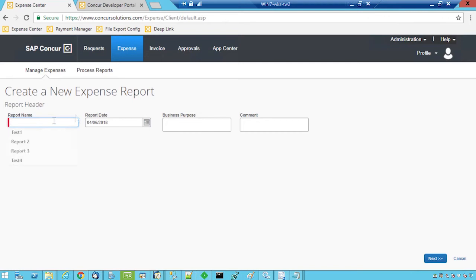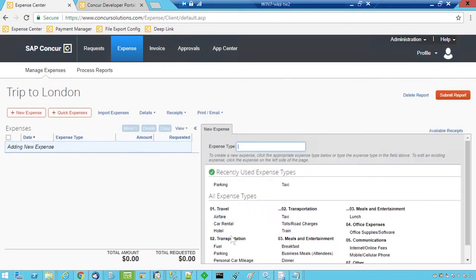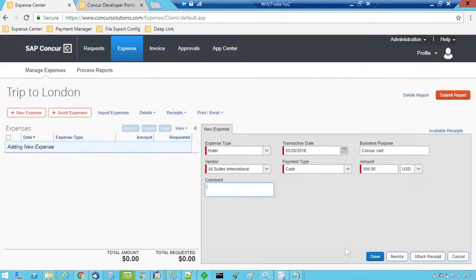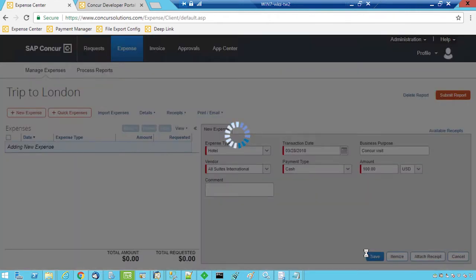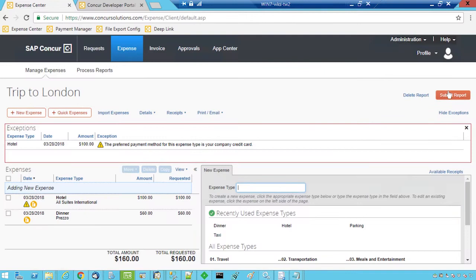We have been on a business trip to London and need to create a new expenses report within SAP Concur. We will add our expenses, then click Submit.